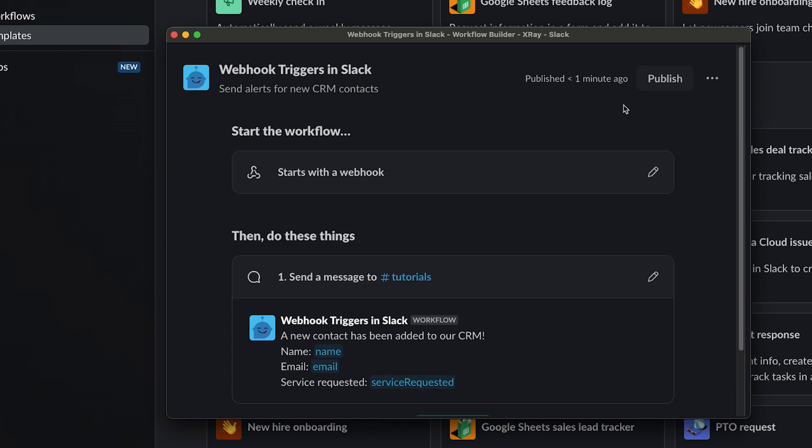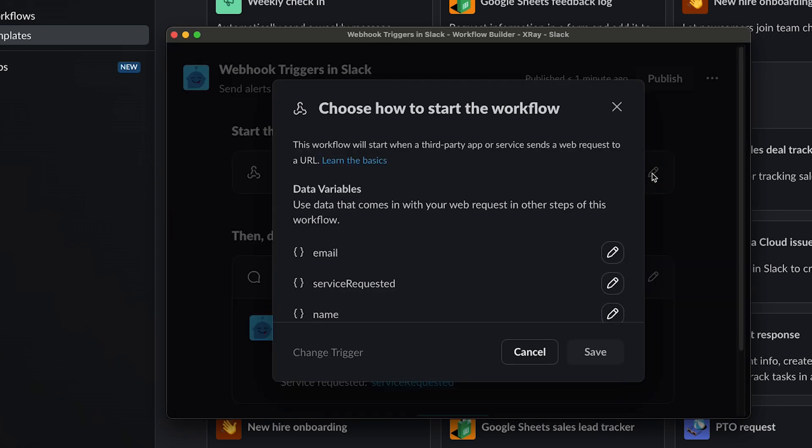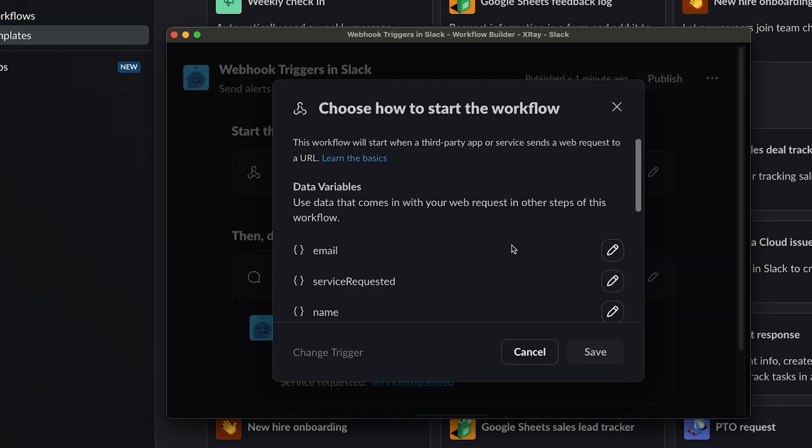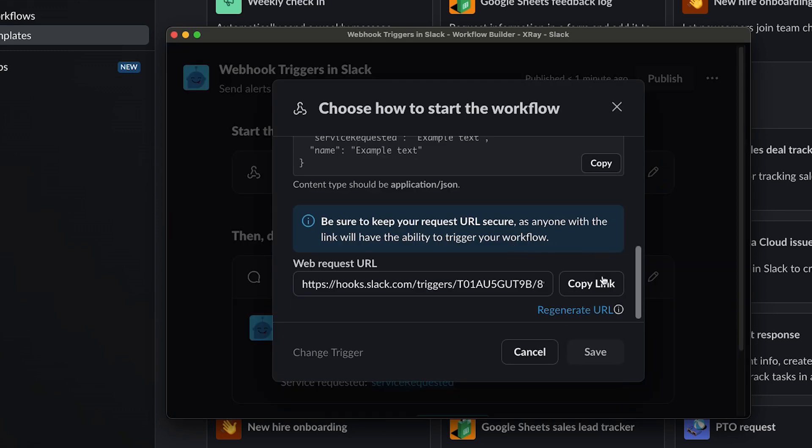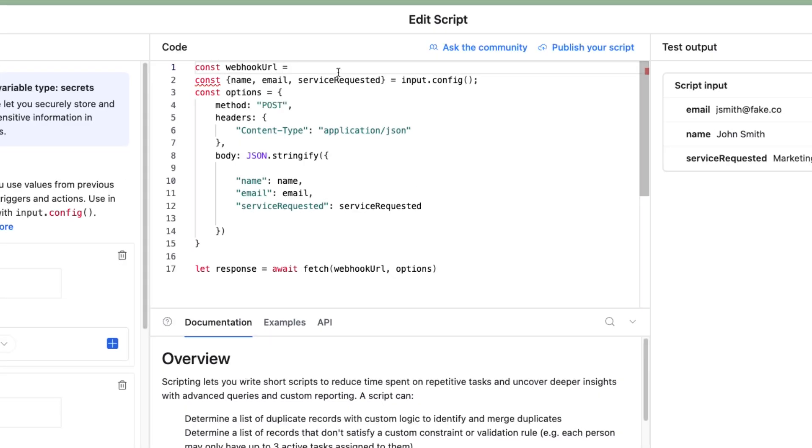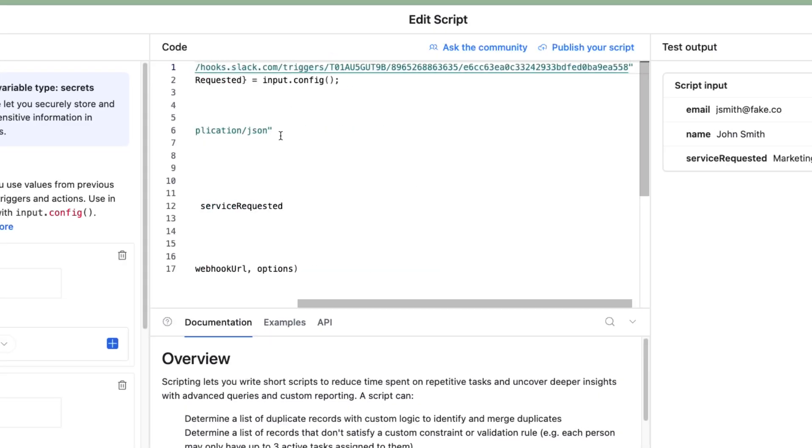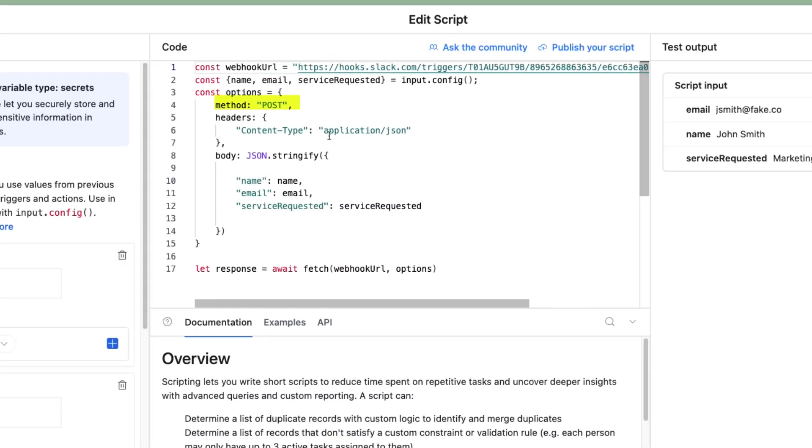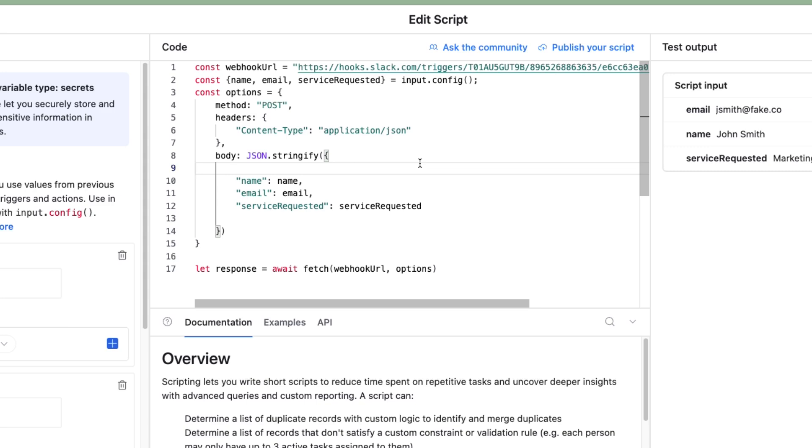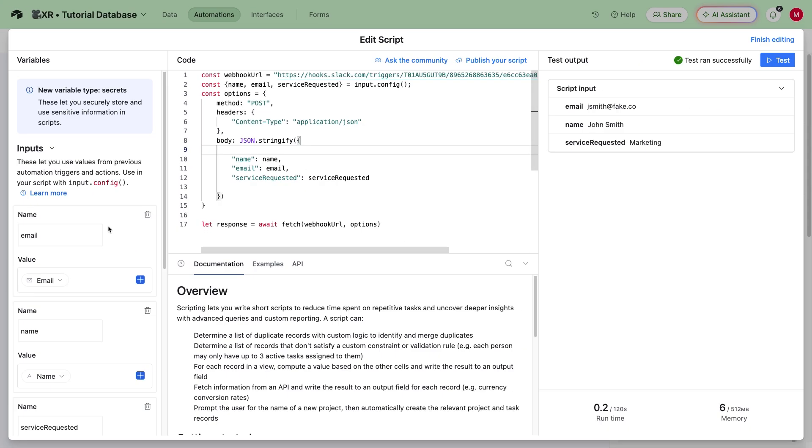The webhook URL is easy to find. Just open up your Slack automation and edit the trigger. You can copy the URL here and paste it into your request. The request method will be post. In the header, you'll need to specify that the content type is JSON. And in the body, you can provide data for all the variables that you listed in Slack using JSON formatting. If you're using Airtable, I've added a template for this custom script to the video's resources board linked in the description. Just make sure to create input variables in Airtable to match all your Slack variables.